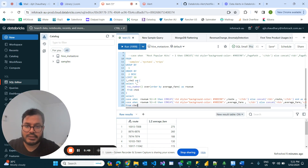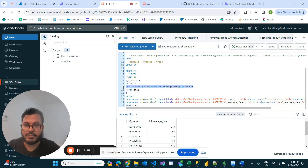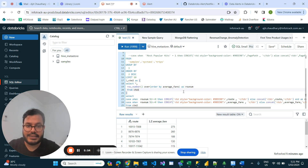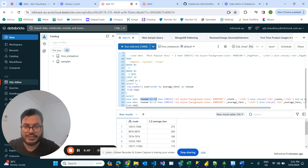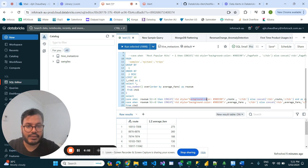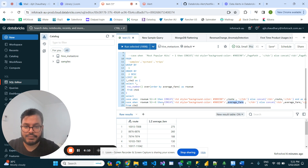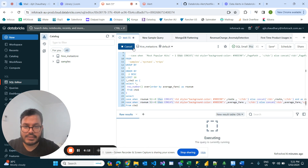What I've done here is simply added a row number. After adding the row number, for every alternative row where row_number modulo 2 equals zero, I've added a background color — which is green — to the 'route' and 'average_fare' columns. Once I run this...